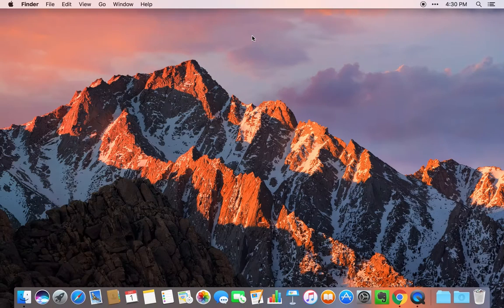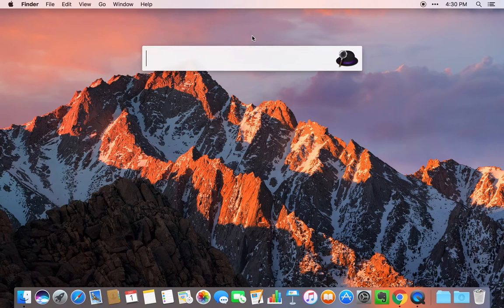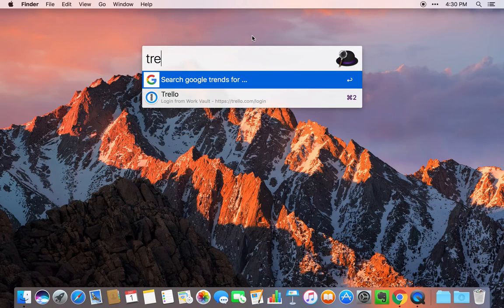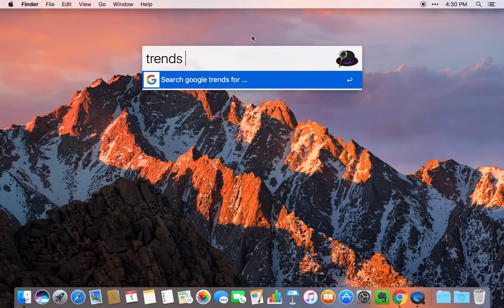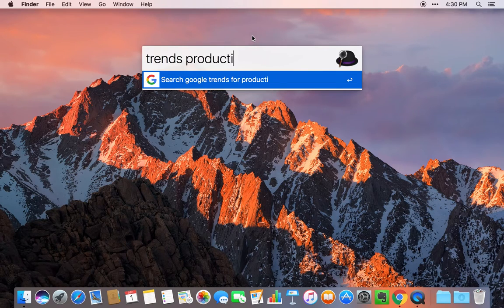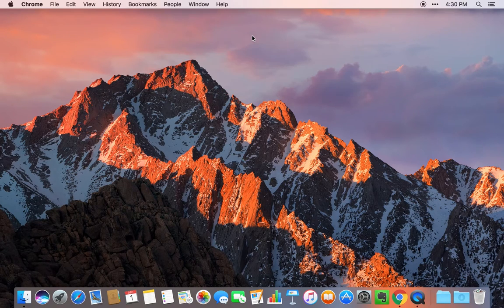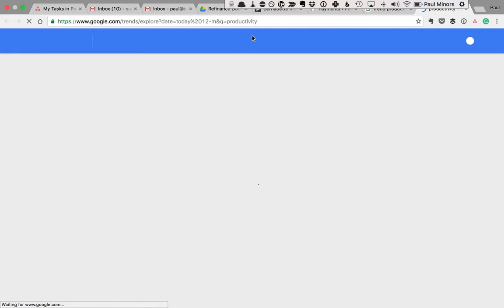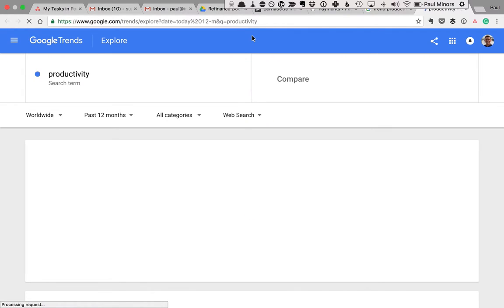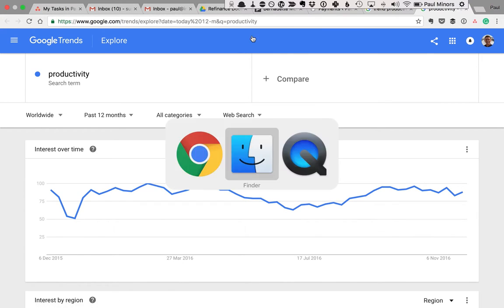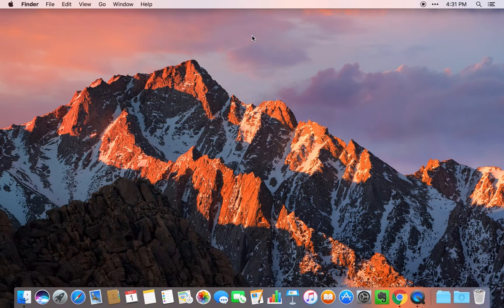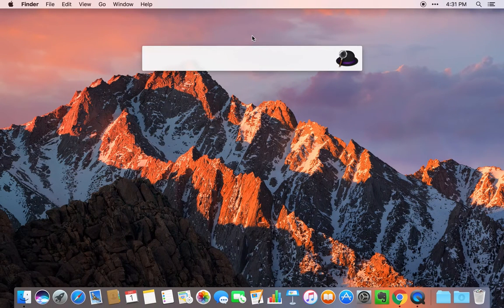So I want to search Google Trends for the keyword like productivity. I can say trends productivity. It'll basically open Google Trends to see the search volume for this keyword over time. That's another example of what you can do with Alfred.